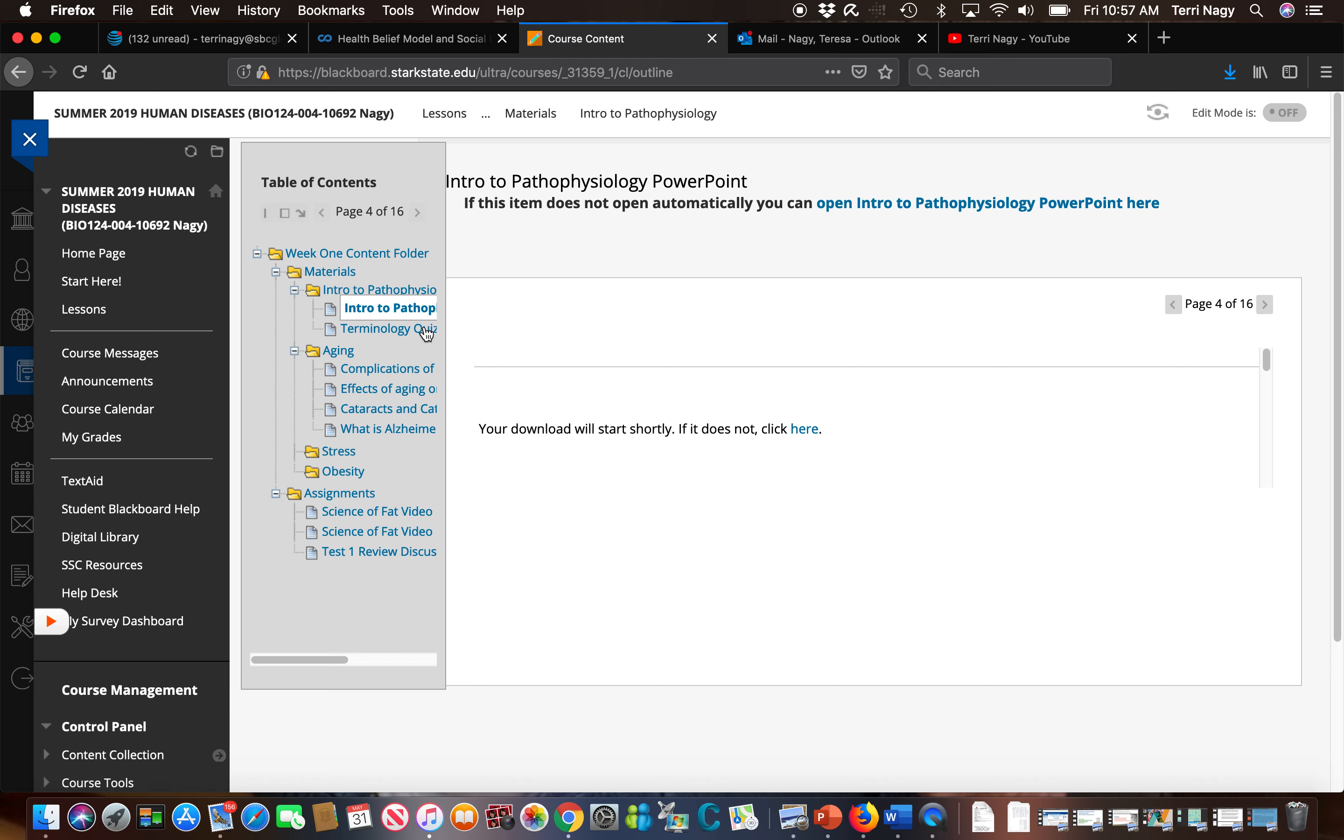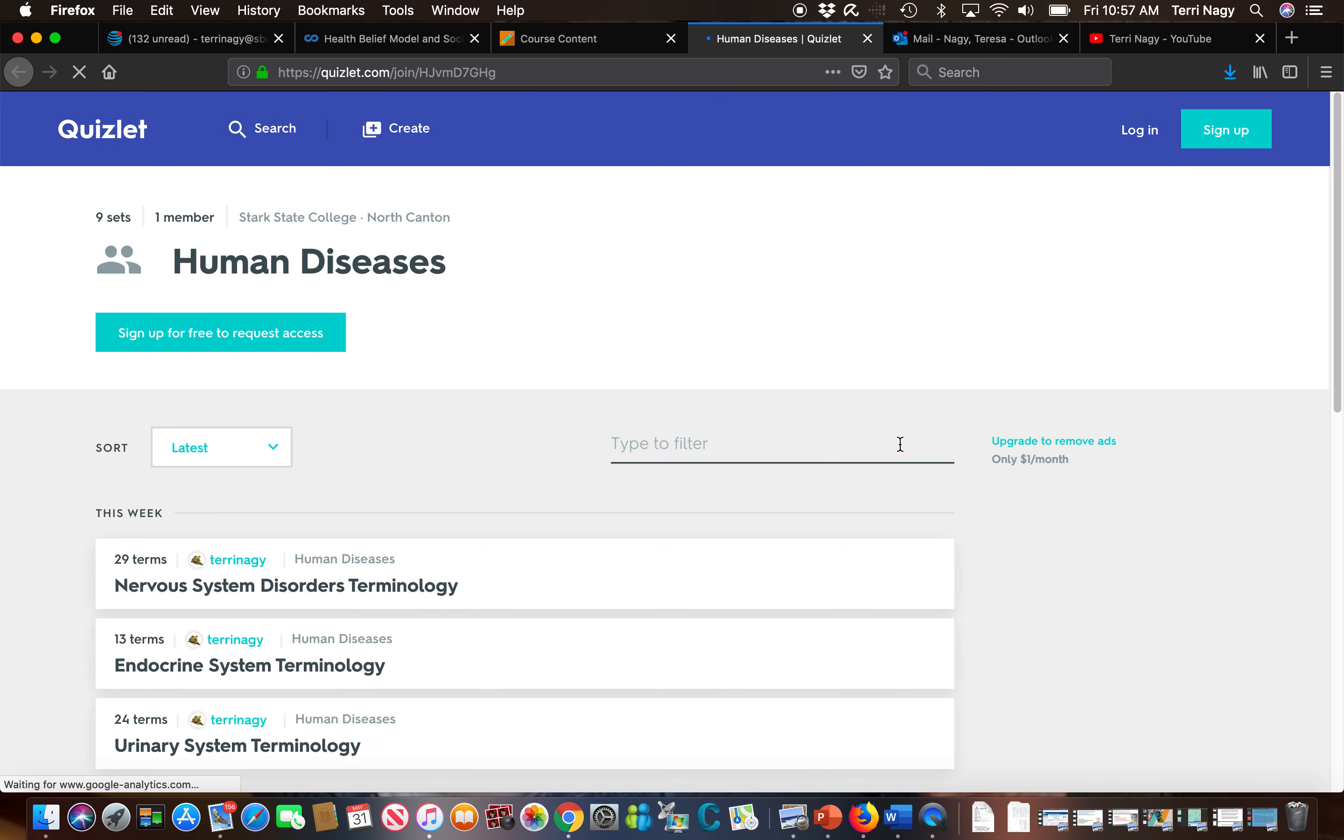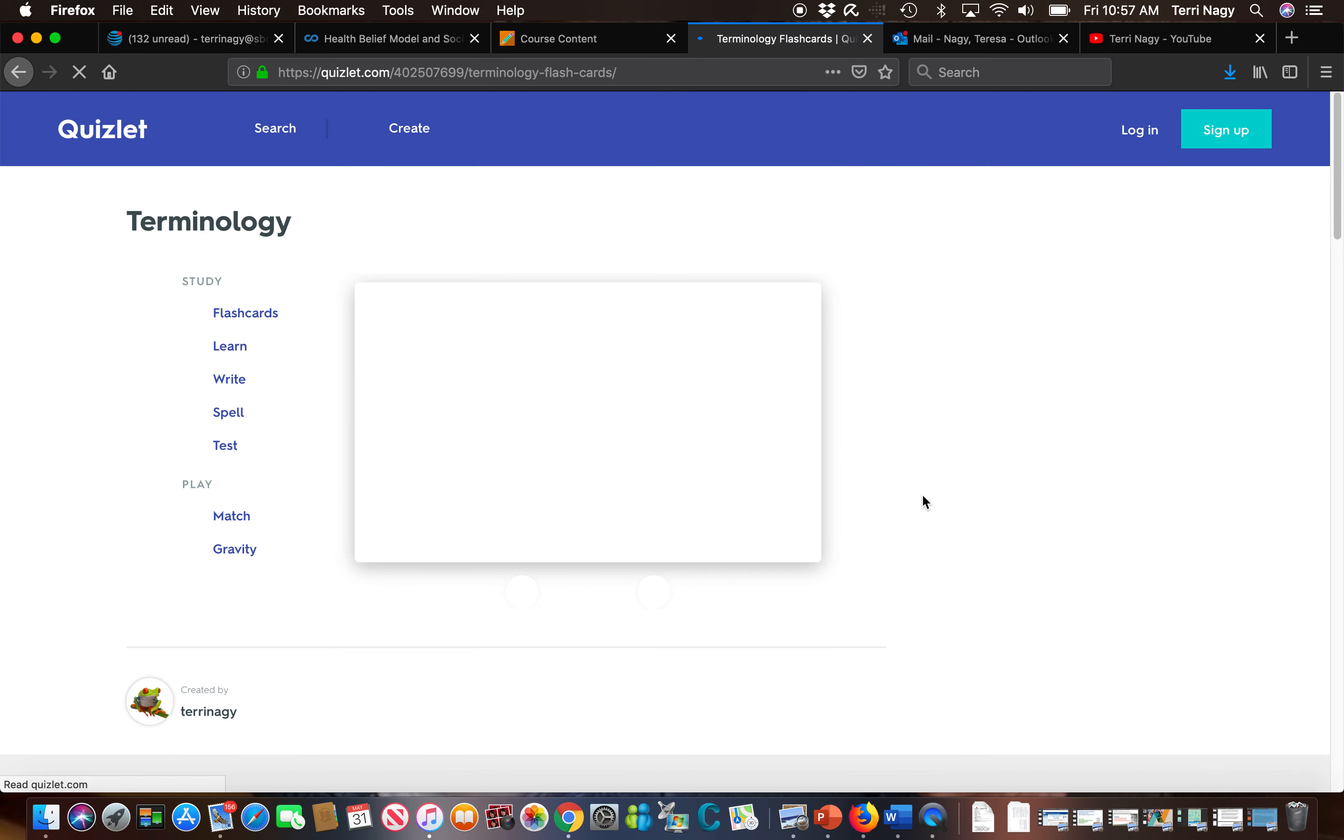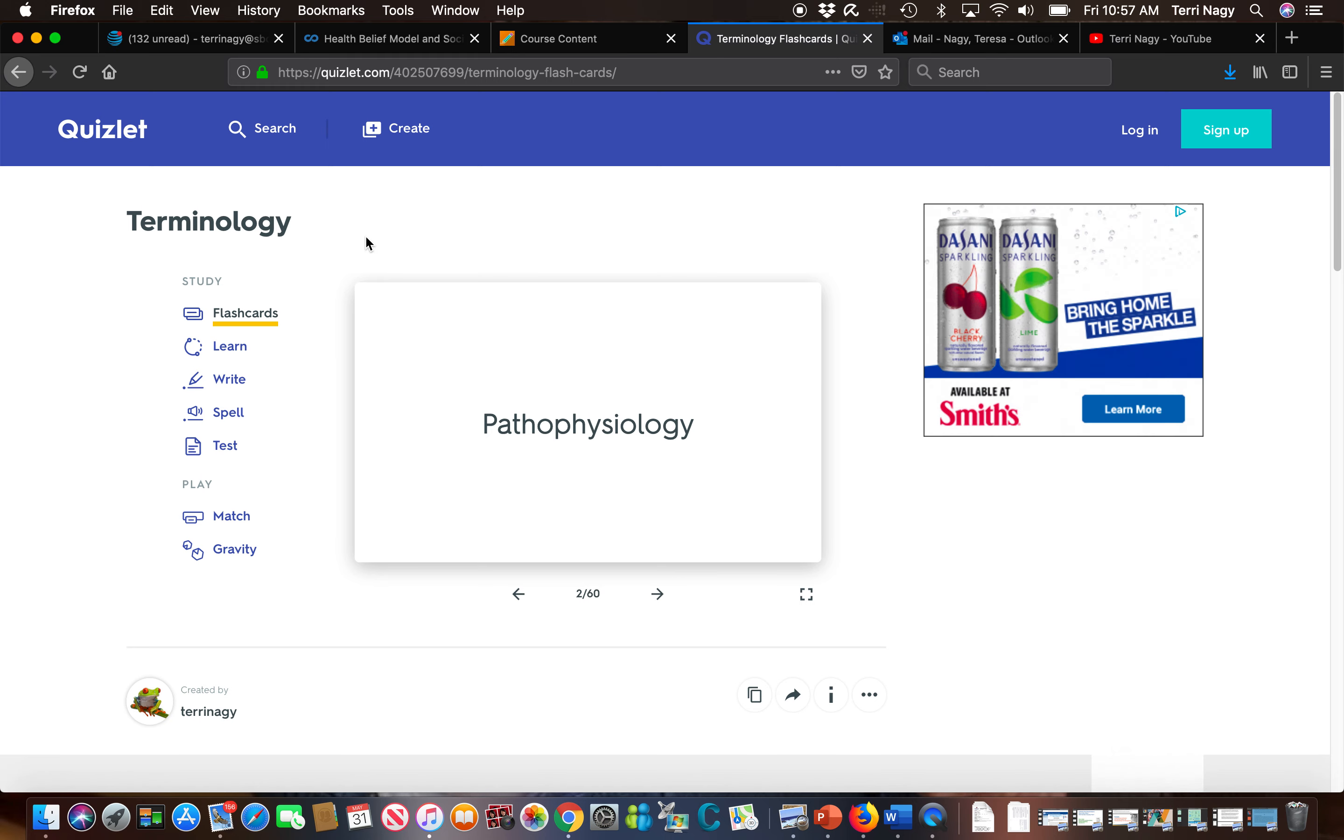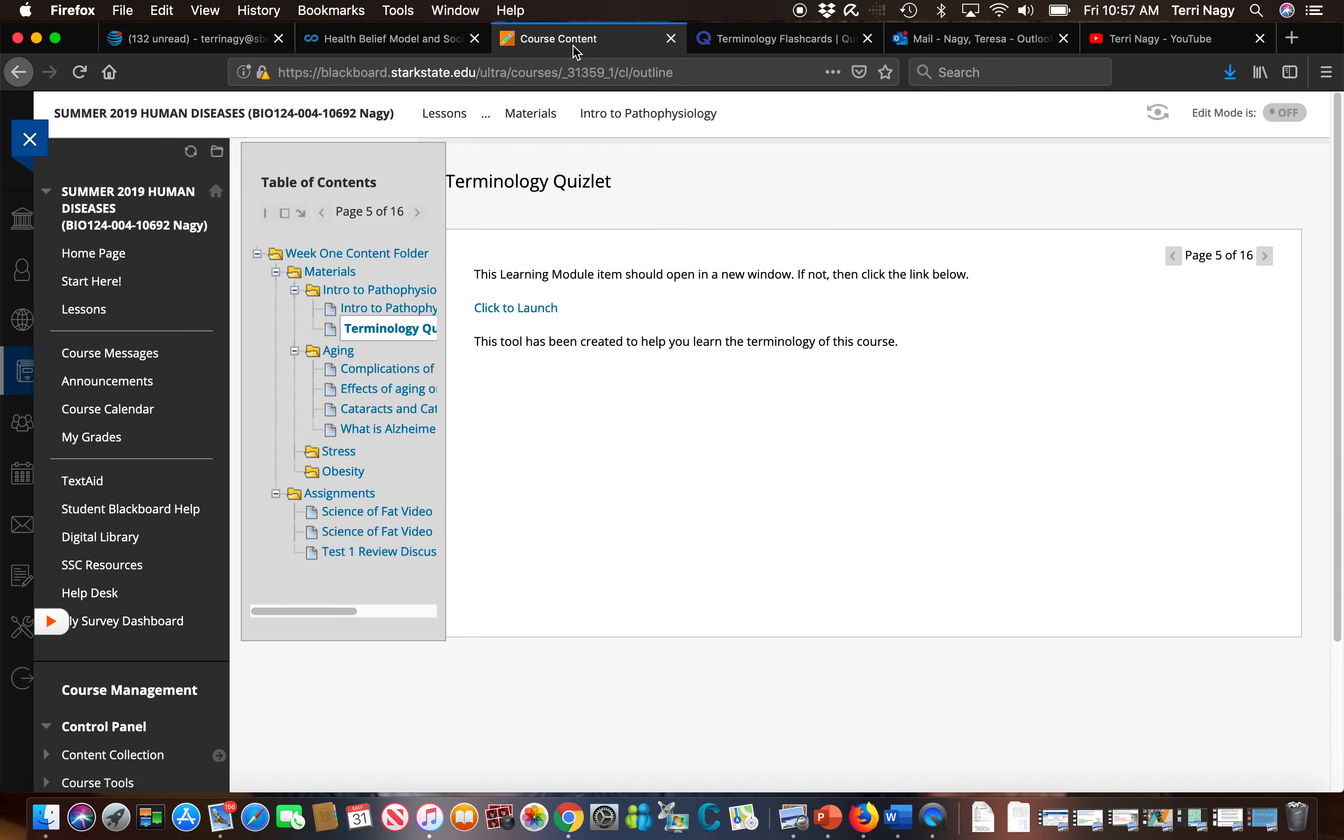I've also created in some of the chapters something called a Quizlet. So Quizlets, we're going to go down here. This is the first one that I've created for you. Quizlets are ways to help you learn the terminology from that chapter. So you can see you can play flash cards, you can take a test, you can play some games, which can help you learn the information from that chapter, specifically the terminology.